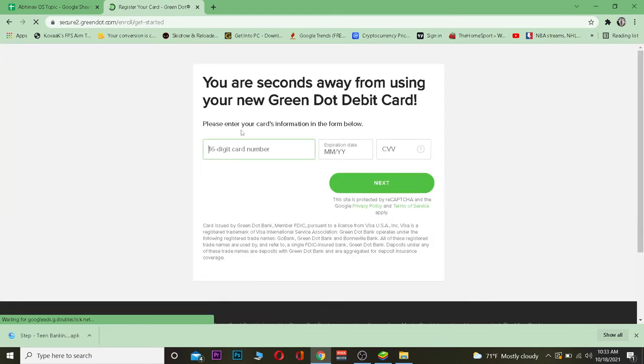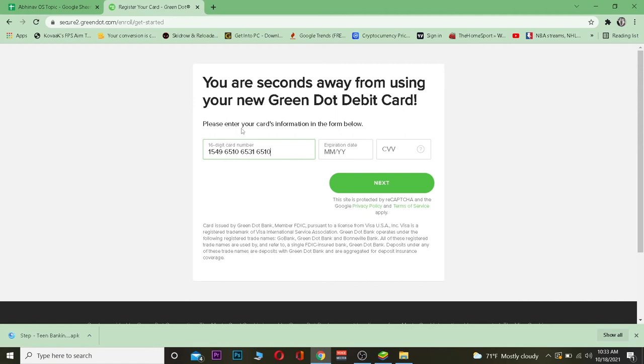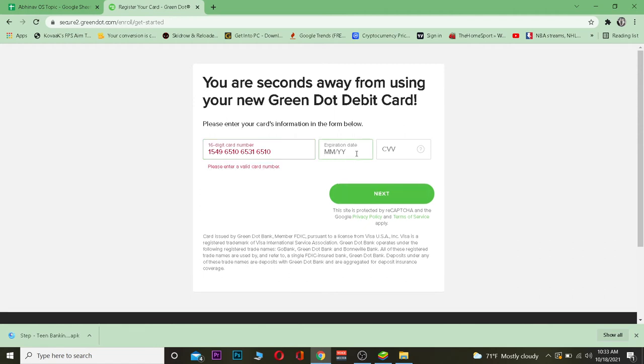Once you're here, you need to enter your card's 16-digit code, and then you want to enter its expiration date. All of this information is going to be at the back side of your card, so you don't have to worry about it.